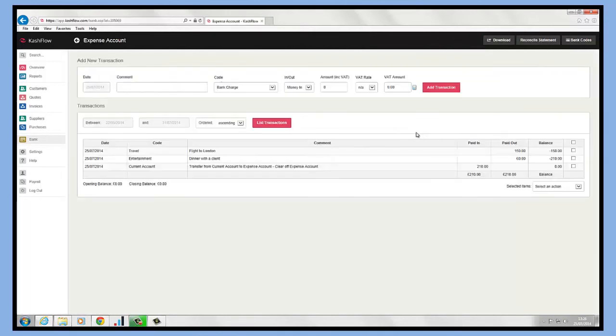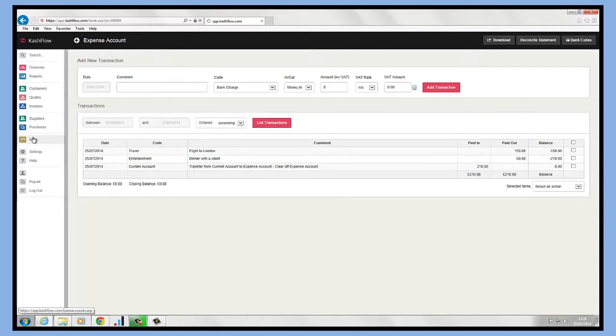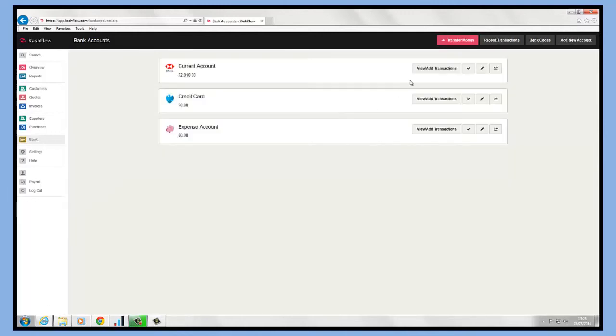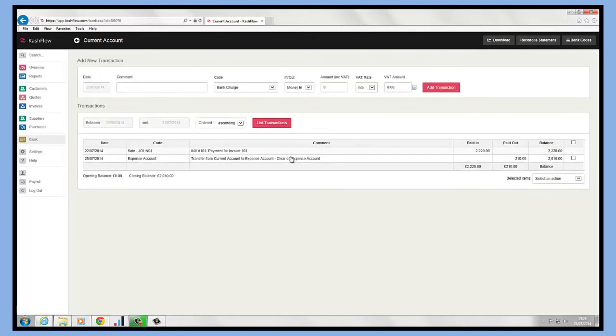If we go into view and add transactions, we can see the date and the transfer that came in from our current account. Also, if we click into our current account, we can see it's replicated that transaction line and recorded that as good as well.